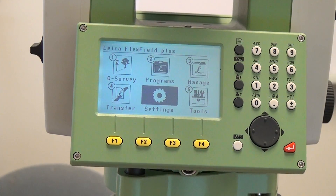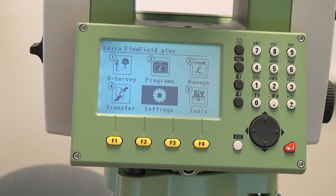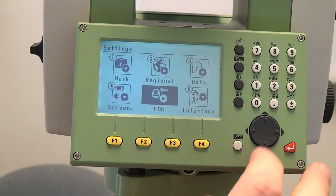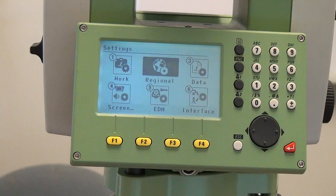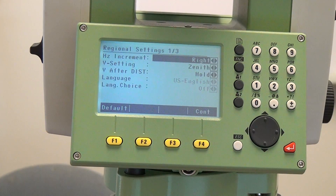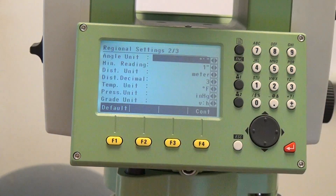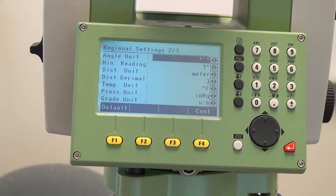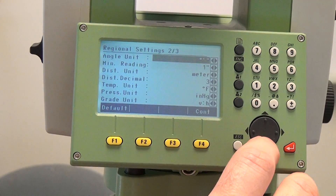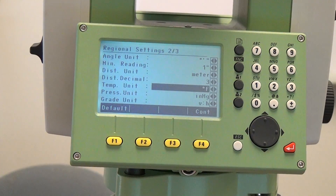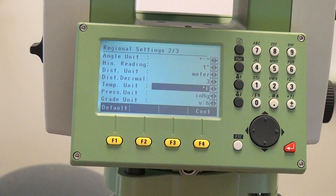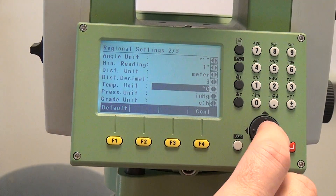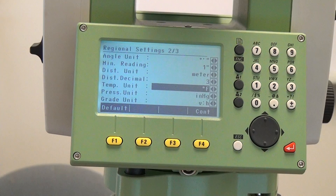First is to set the units. From the main menu you're going to go to five settings and then two regional. The information we're looking for is actually on page two. Down here you can see that we have two different options for temperature: Fahrenheit and Celsius. We'll leave it in Fahrenheit.